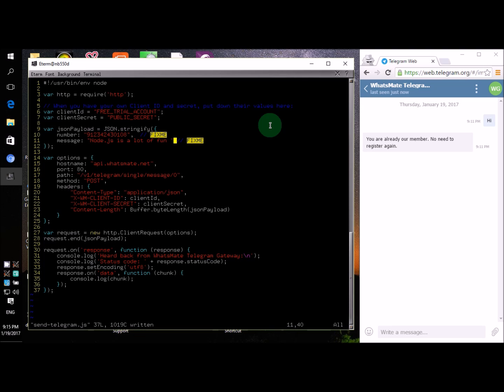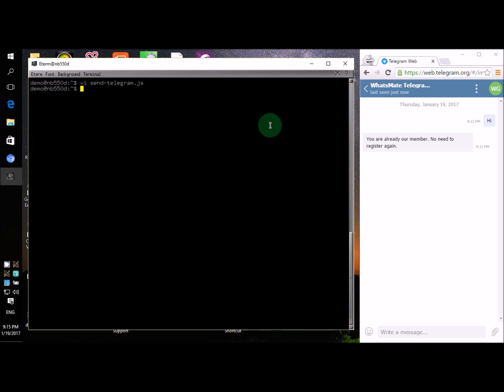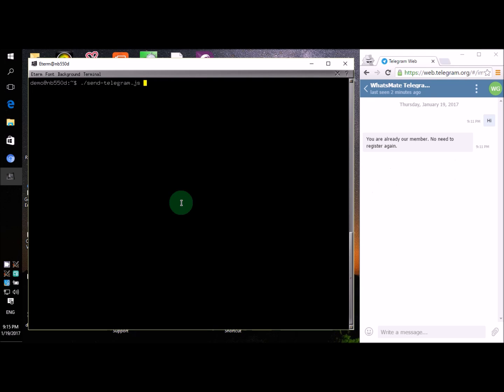Now we have to change the permission of the program so that it becomes executable. Let's run the program to see what will happen.